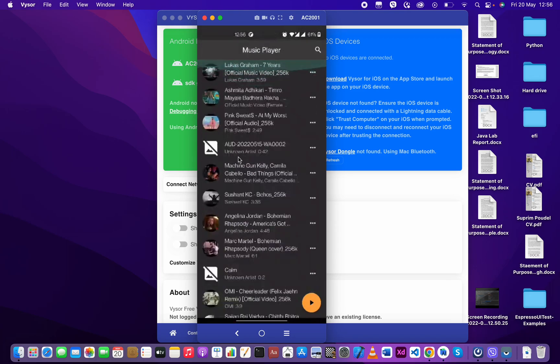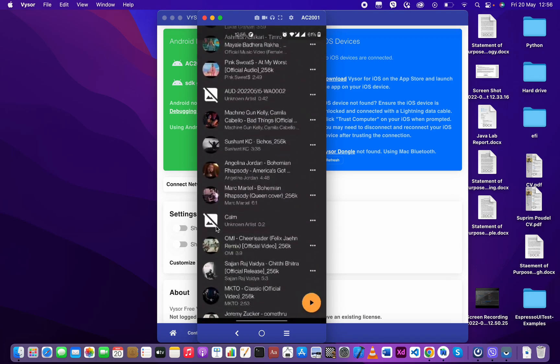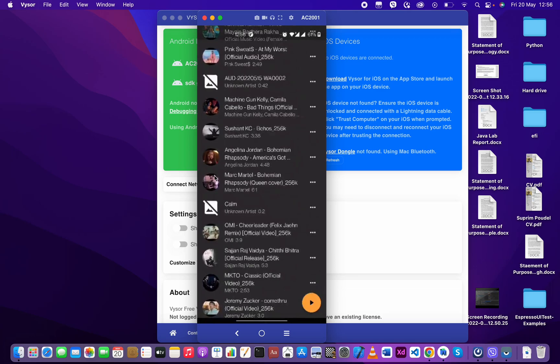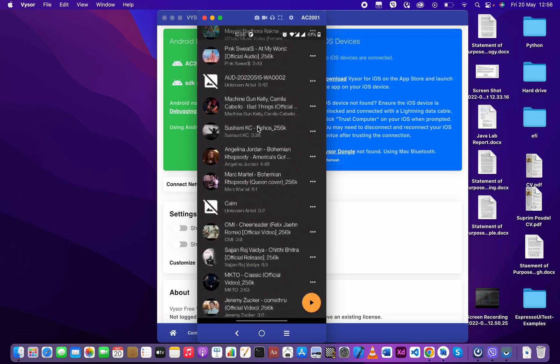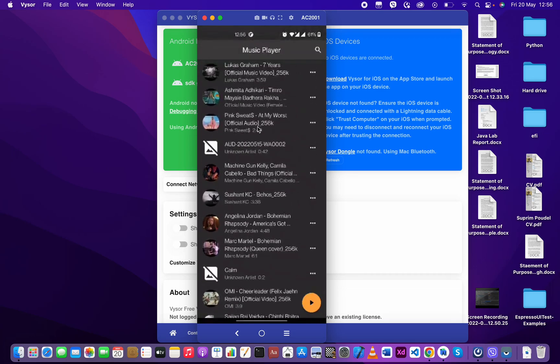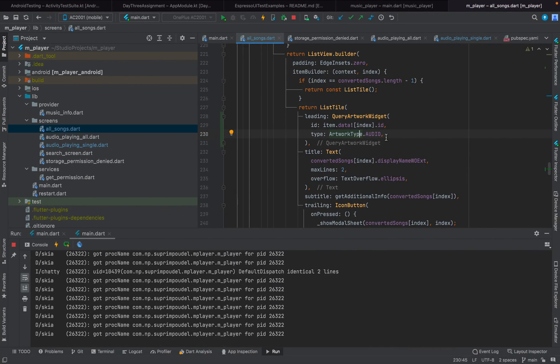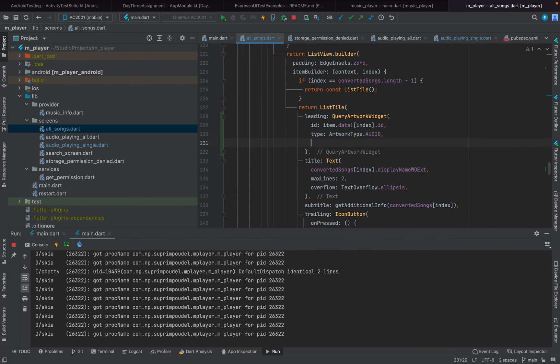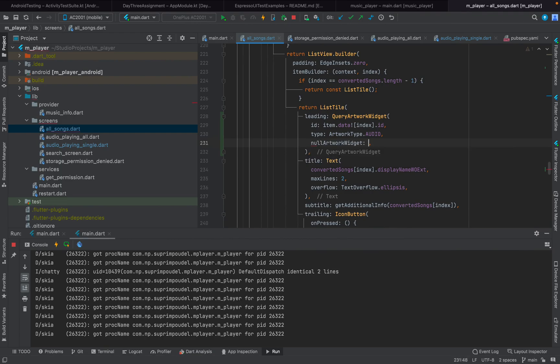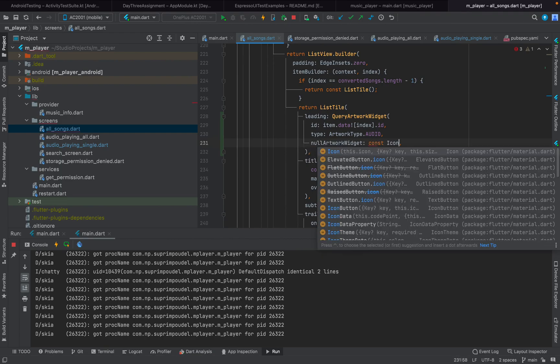You can provide your own image or icon for that. In order to do that, you type in null artwork widget and provide it with anything you like. You can even display any image; I'm just going to display a music note icon.